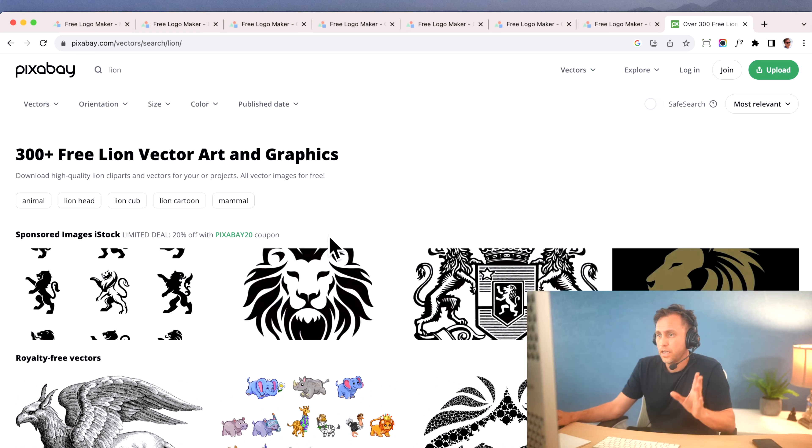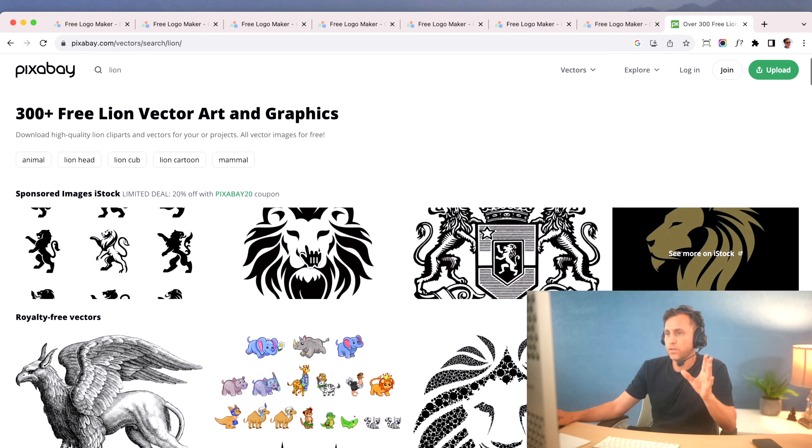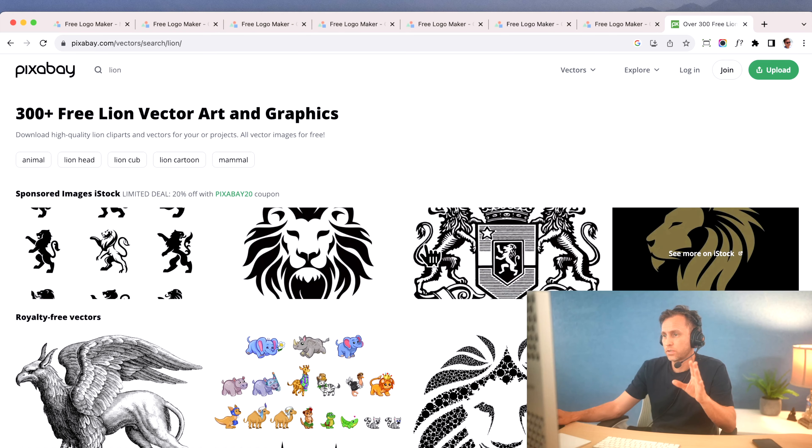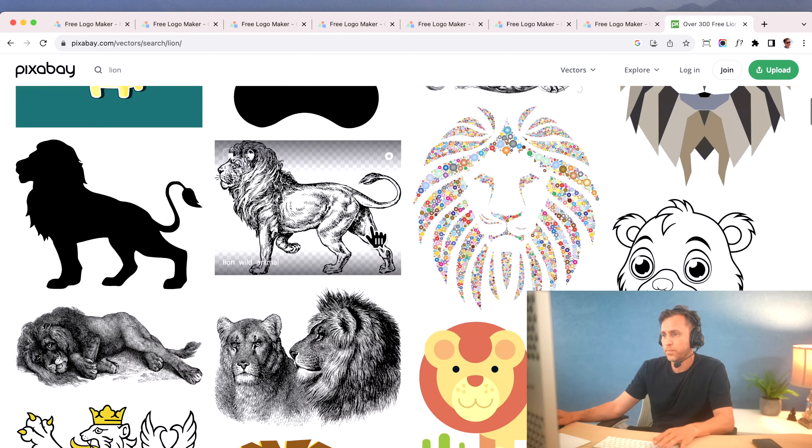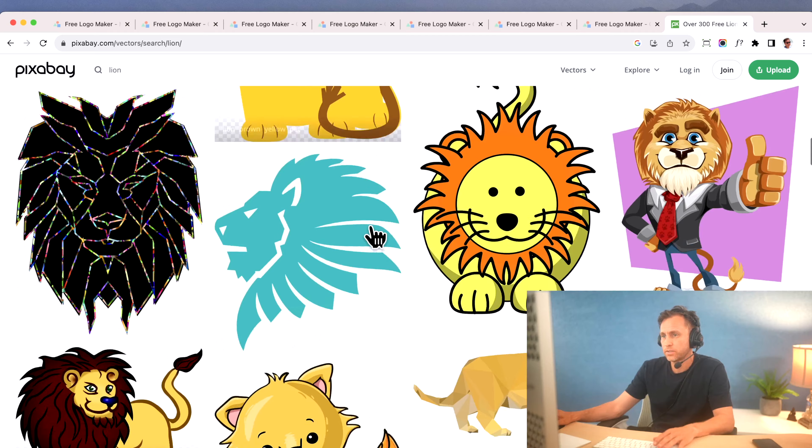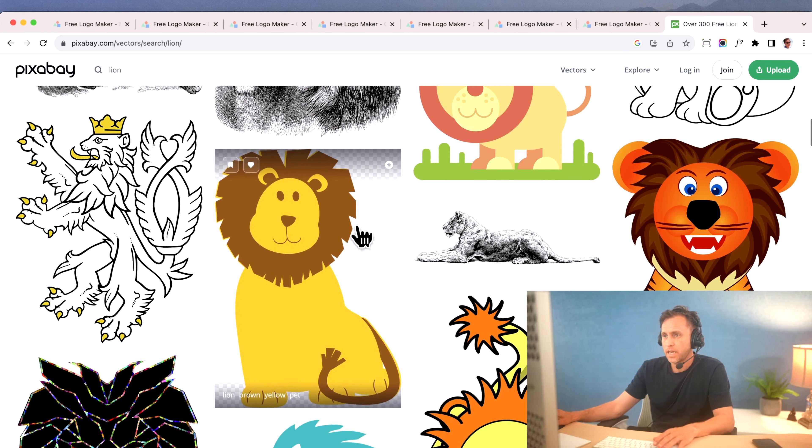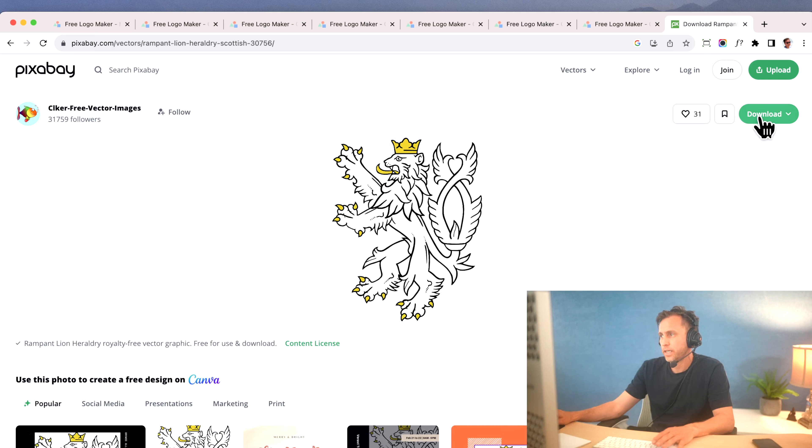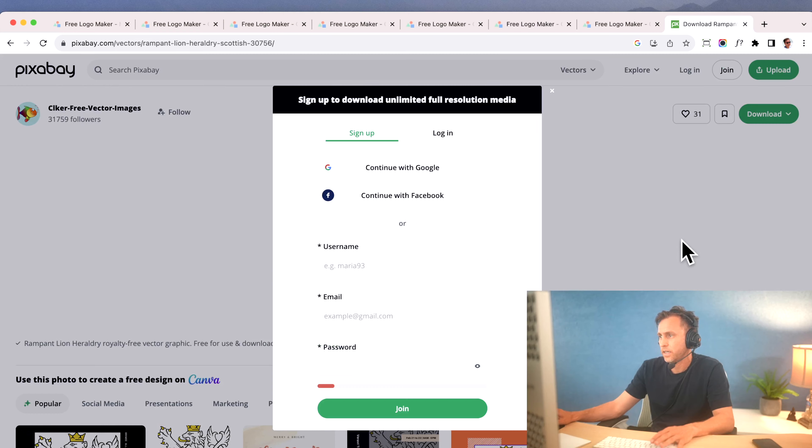There it is, and I download the vectors. This is just a commercial kind of ad right here, but below that you'll see all these things, and let's say I want this one right here. So I click on it, and I go ahead and click download. Now, it may, and then I'm going to click on vector right there, and download.